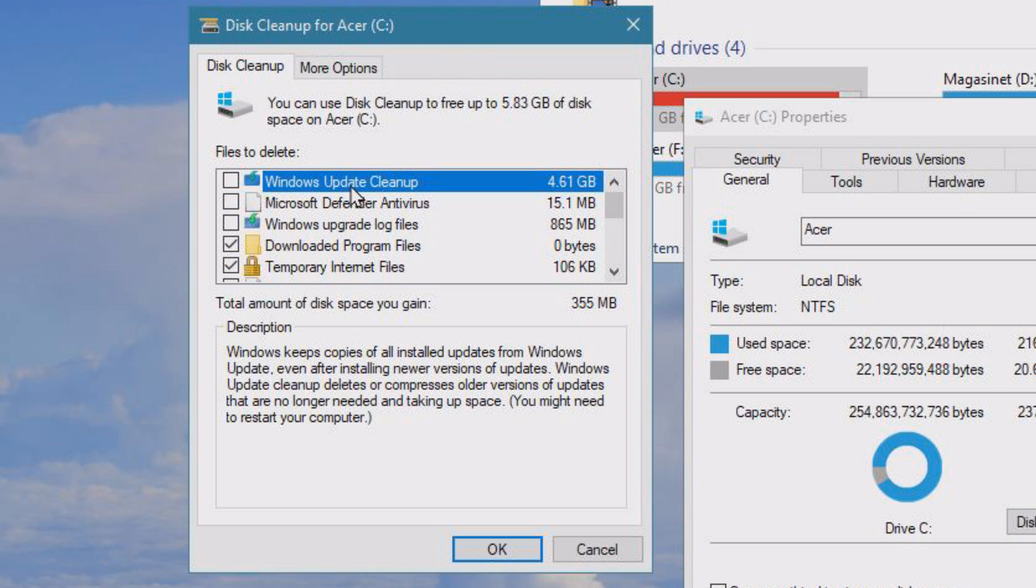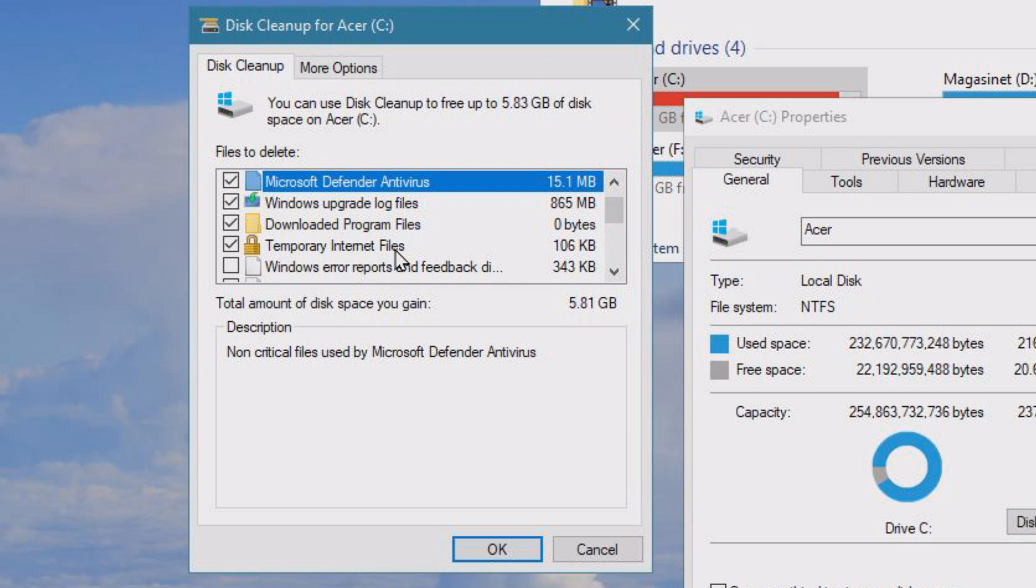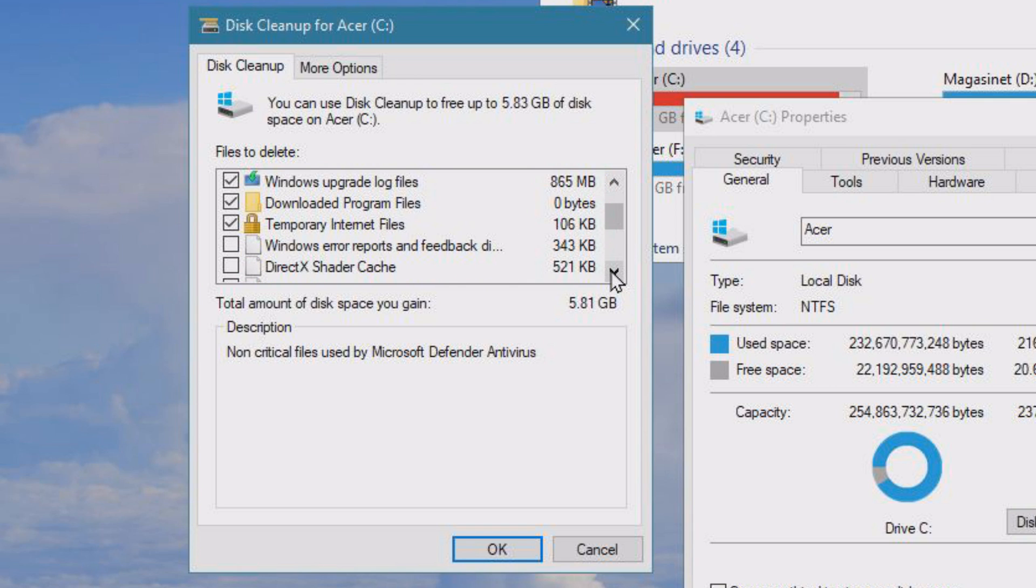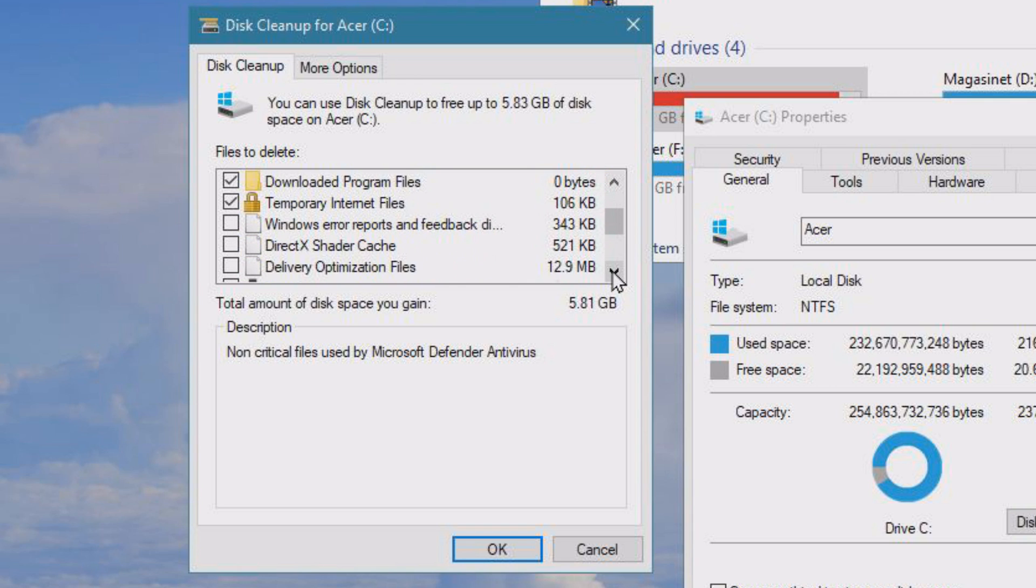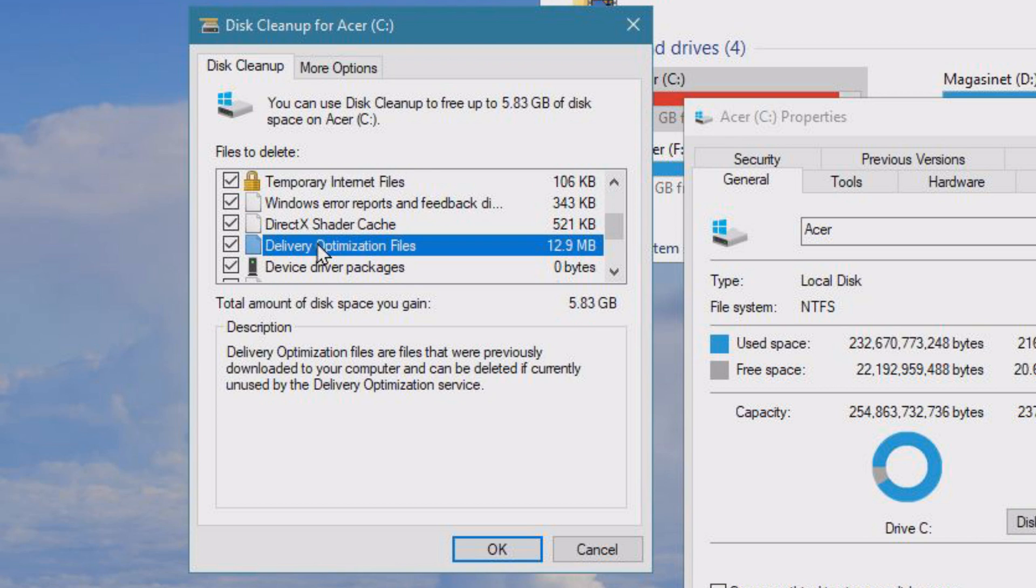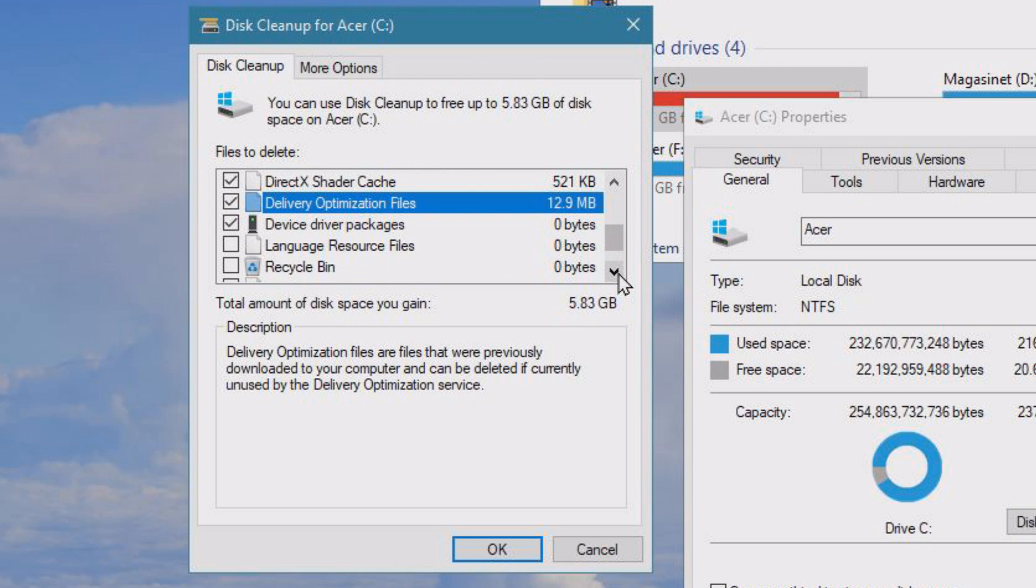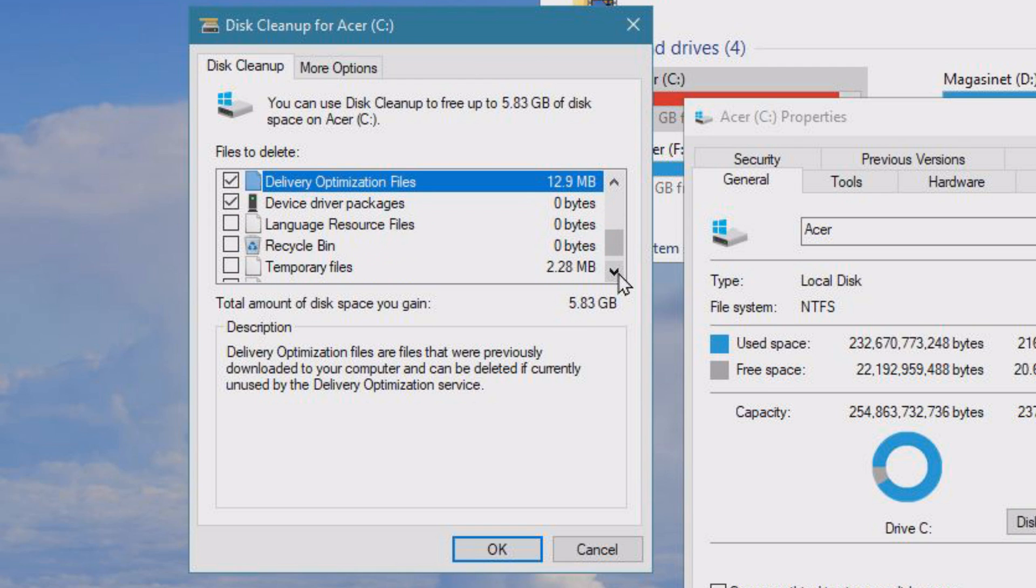Here you can see Windows Update cleanup. We can check this. We can also remove junk from Microsoft Defender that's no longer needed, Windows Update log files, downloaded program files, and temporary internet files. You can check them as well. Windows error reports, DirectX shader cache, and delivery optimization files. The stuff you find here is files that are not needed, so you can basically go and check all these files inside of here.